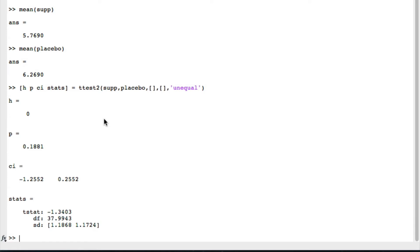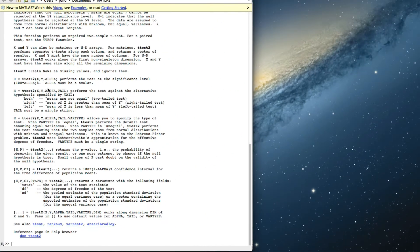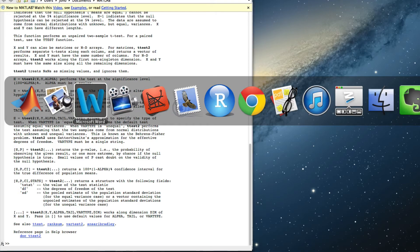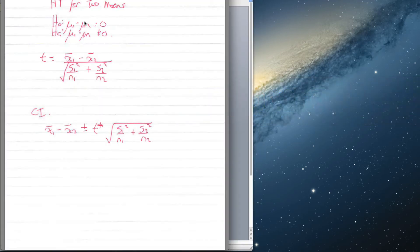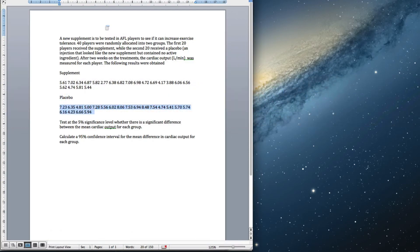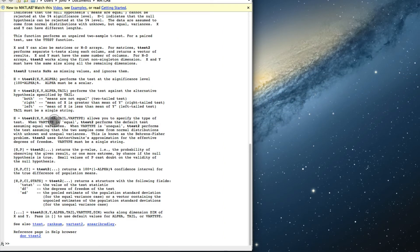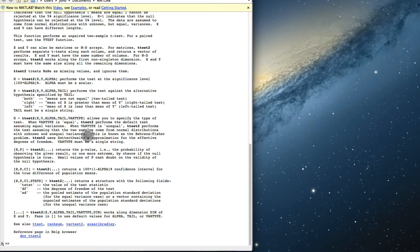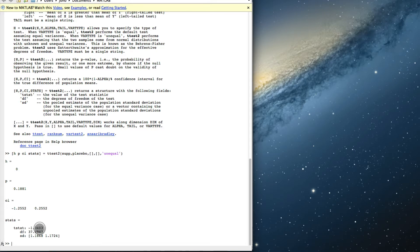That gives our results. Just so I can have a look at what the various things were, I'll do help ttest2. The first one is the alpha, the second one is the tail. We're testing for not equal—our null hypothesis is that they're equal—so we call it two-sided. If you wanted to test that one was greater than the other, you'd do your one-sided test, but we're not doing that. So we put a blank in there, a blank there, and then the var type—the variance type—we've got unequal.